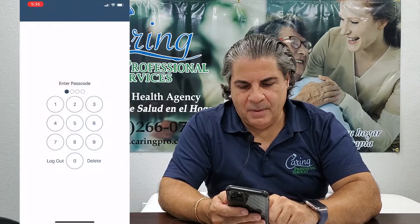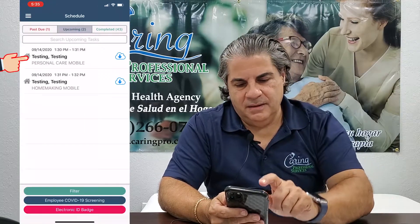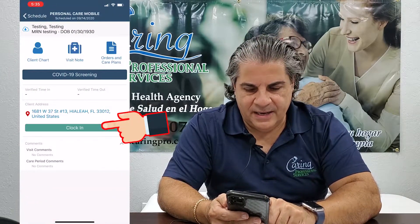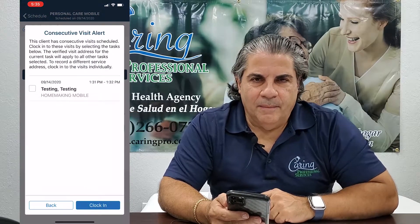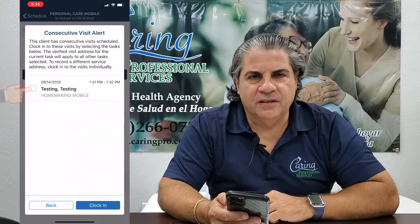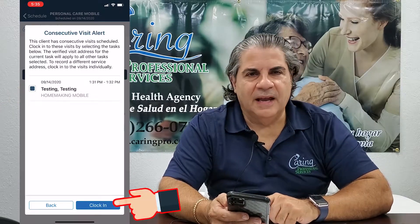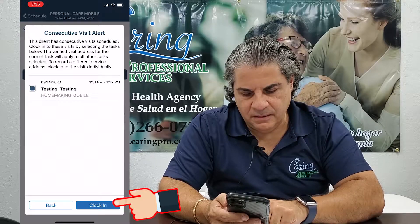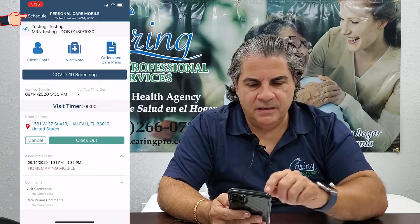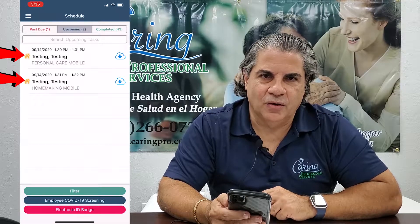We're going to begin by selecting the first task for today and touching on clocking in. Today's task has multiple tasks in it, so I'm going to select the squares — it could be more than one — and touch clock in again. I am now clocked in to my two tasks for today and notice that the houses have turned yellow.